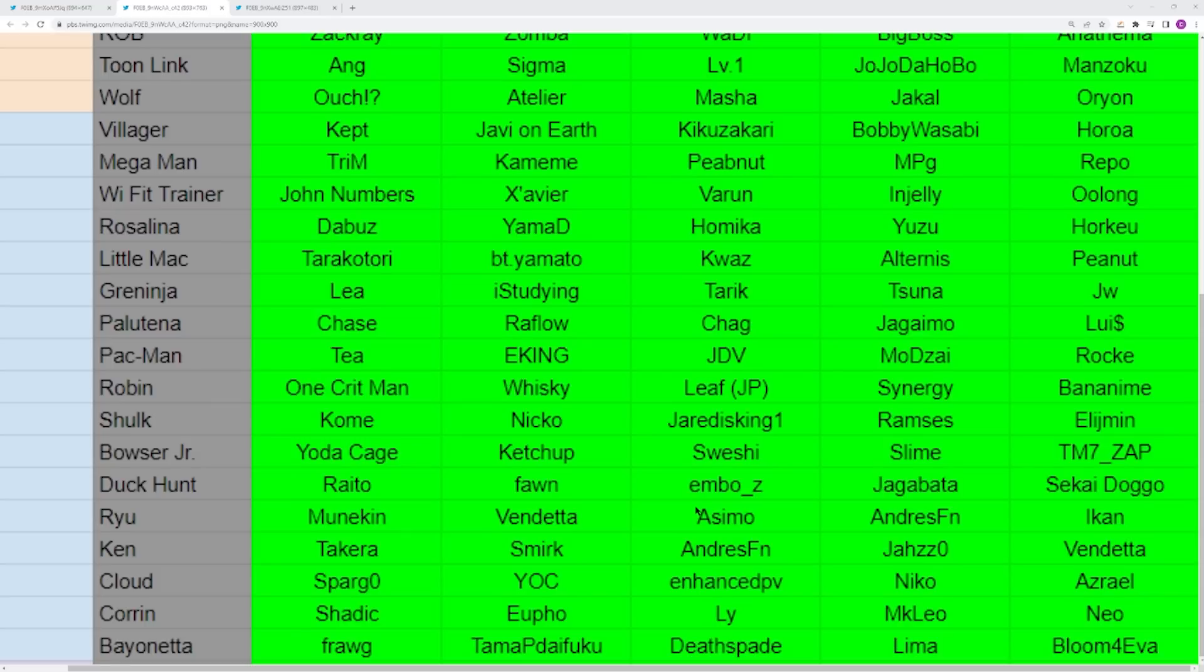You have Corrin. The main battle of Corrin is definitely between Shadic and Neo right now, but if MKLeo starts picking up that character seriously again, which it looks like he might after Wavedash, it's going to be very interesting to see if Neo and Shadic are able to hold that title, and the answer is probably not.